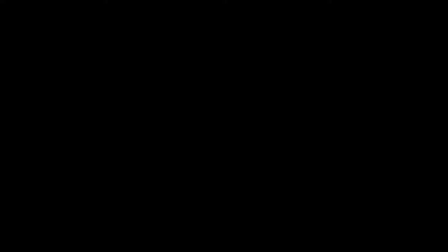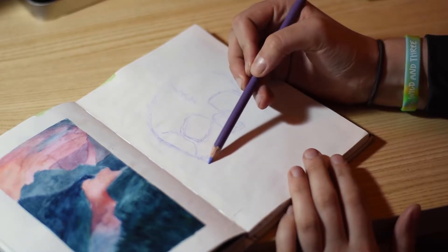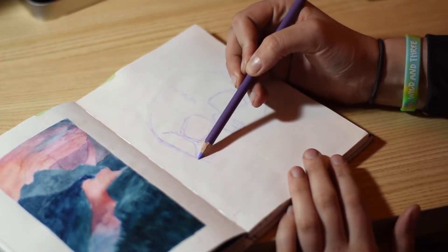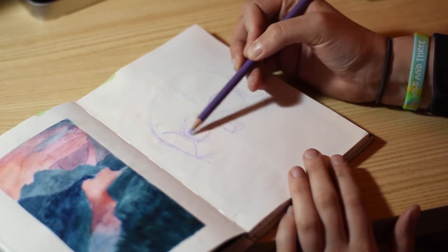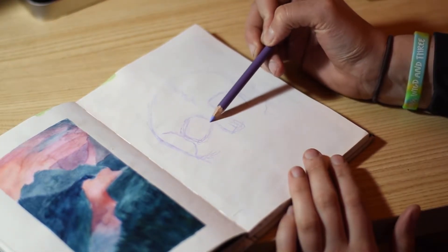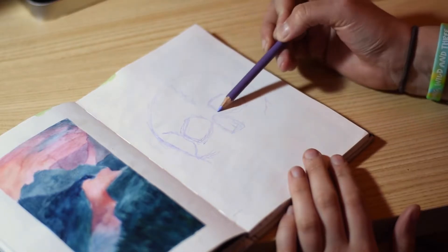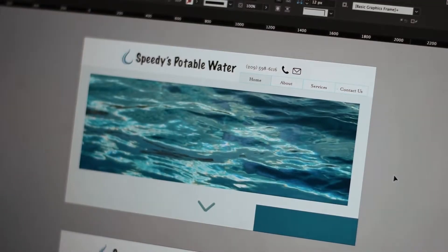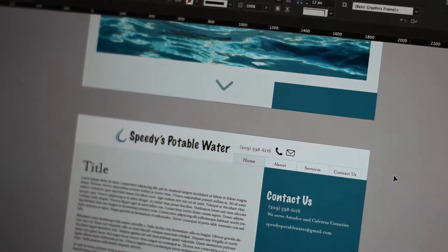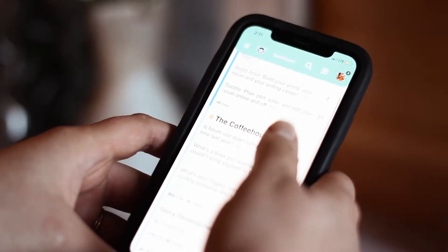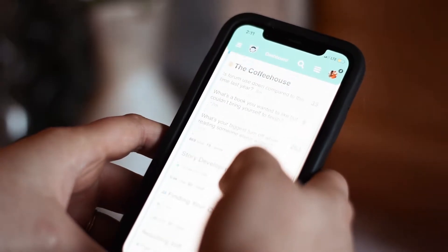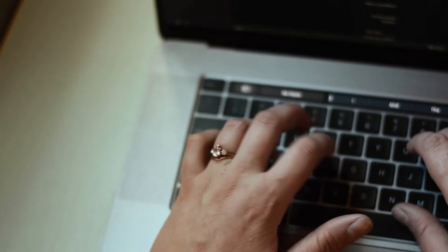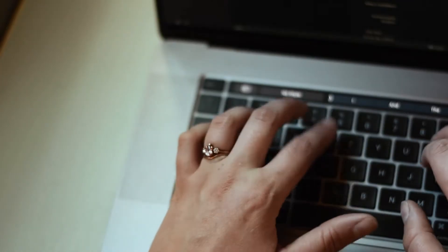Insert NaNoWriMo. Every November, I am reminded of the joy of creating simply for the sake of creating. There are no monetary deadlines attached to the projects, and the community actually encourages bad writing. Creation is the only goal.